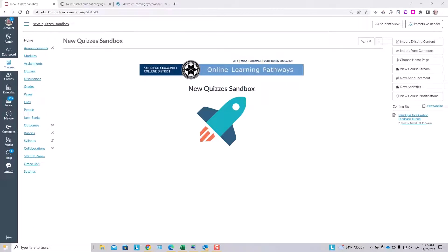Providing quiz question feedback in new quizzes in Canvas. Like classic quizzes, new quizzes allow you to provide extensive feedback to students automatically based upon their choice of answers in quiz questions.